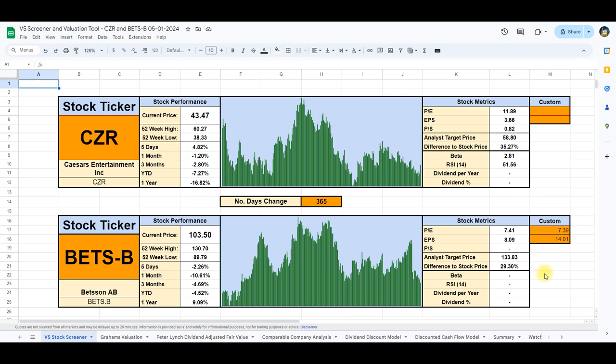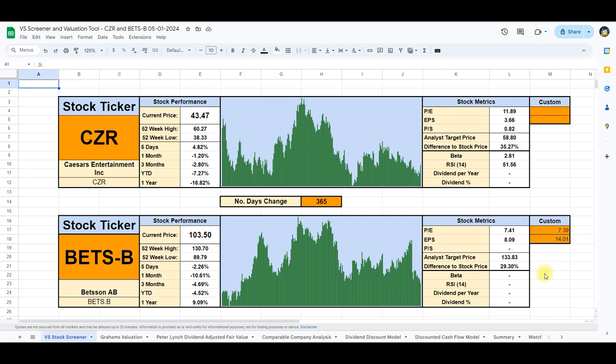Now, let's delve into a more detailed analysis of the intrinsic values for these two stocks, utilizing the five distinct intrinsic valuation models embedded in this spreadsheet. This exploration will provide a comprehensive understanding of Caesars and Betson's intrinsic valuations.